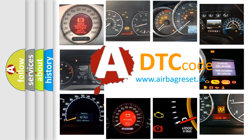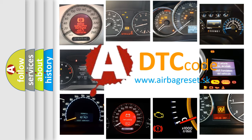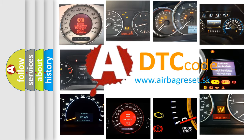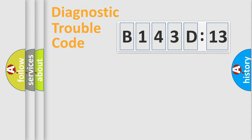What does B143D13 mean, or how to correct this fault? Today we will find answers to these questions together. Let's do this.